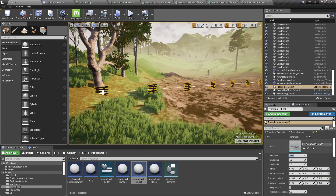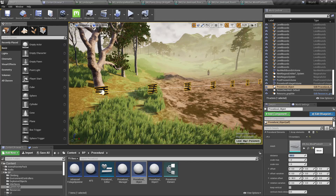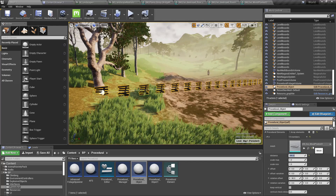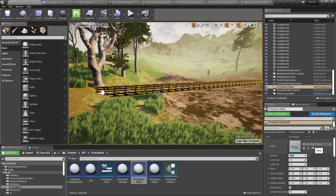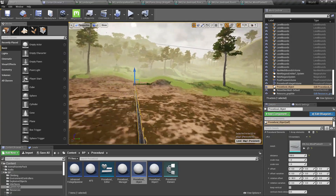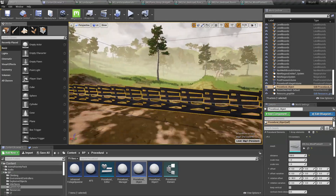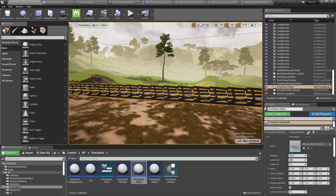Let me increase the distance — decrease the distance — and let's give some randomization.